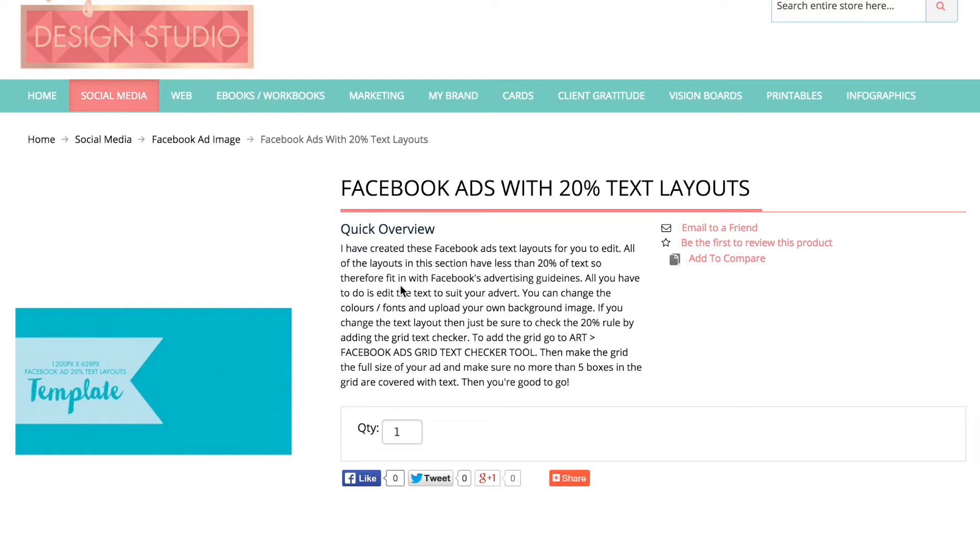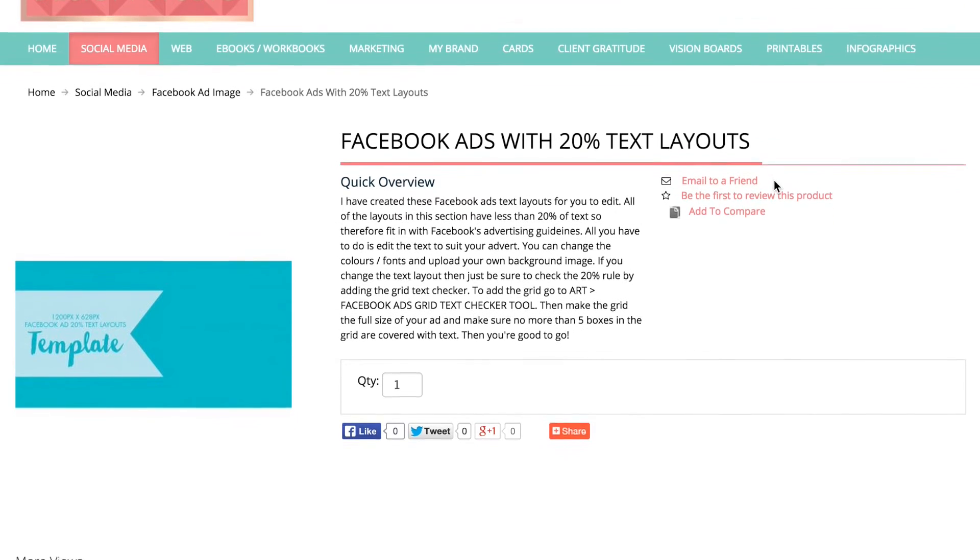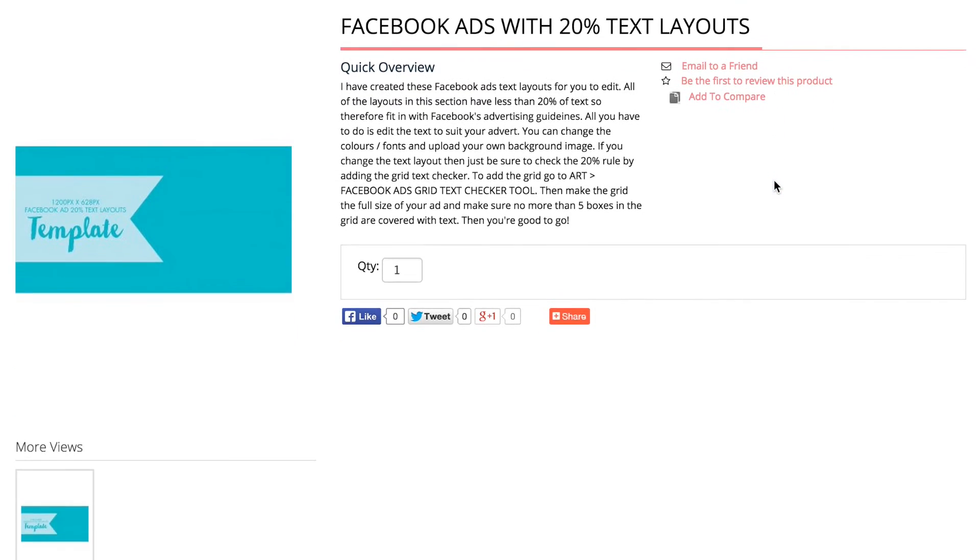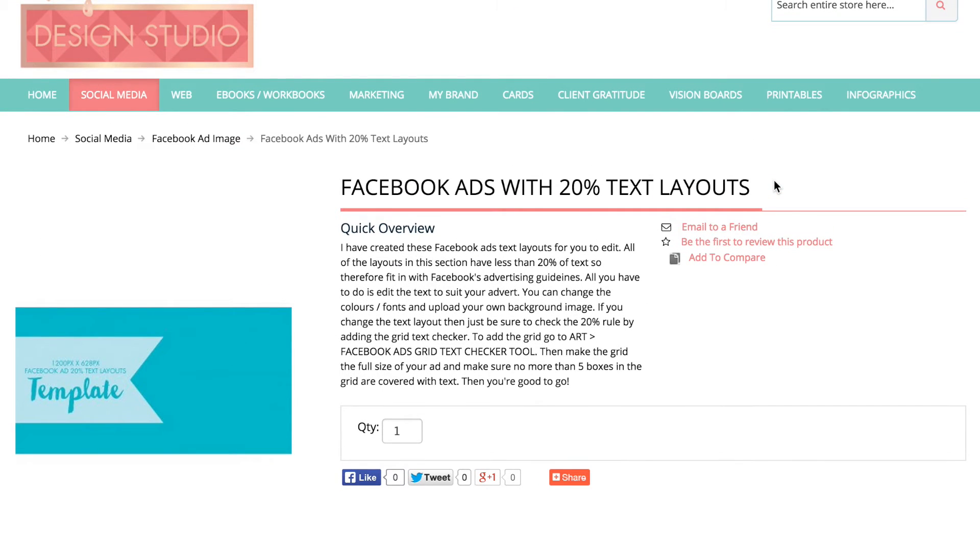As you can see, if you go into the social media section and click on the Facebook ads, you'll now see that there's a tab for Facebook ads with 20% text layouts in there. These are because of the Facebook guidelines for when you are advertising that you're allowed no more than 20% of text on each advert.